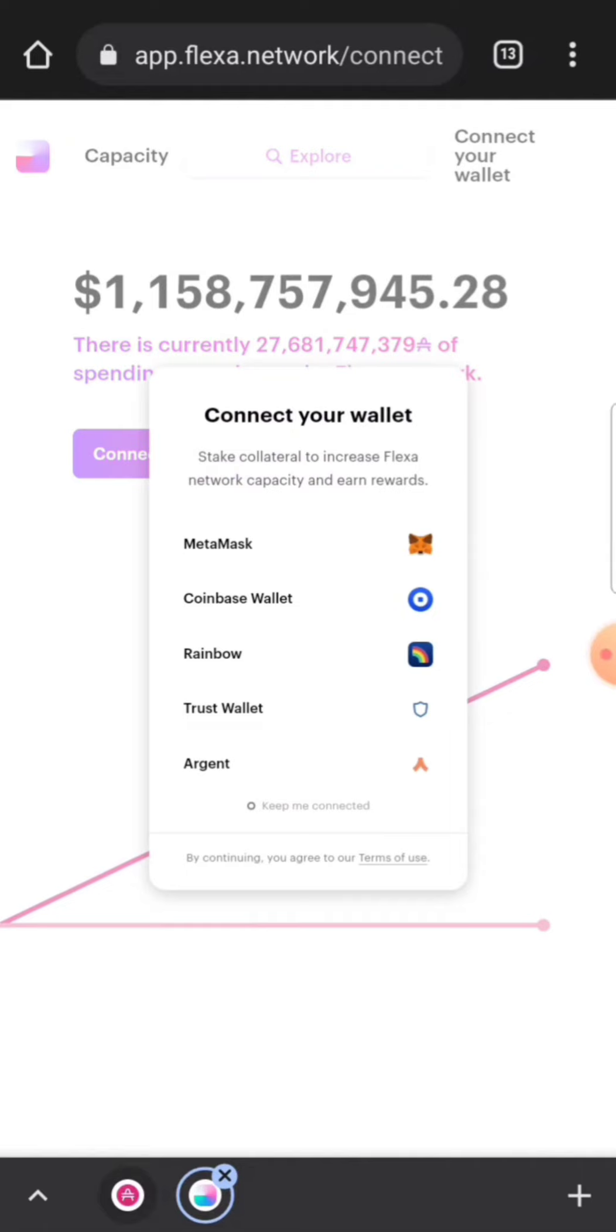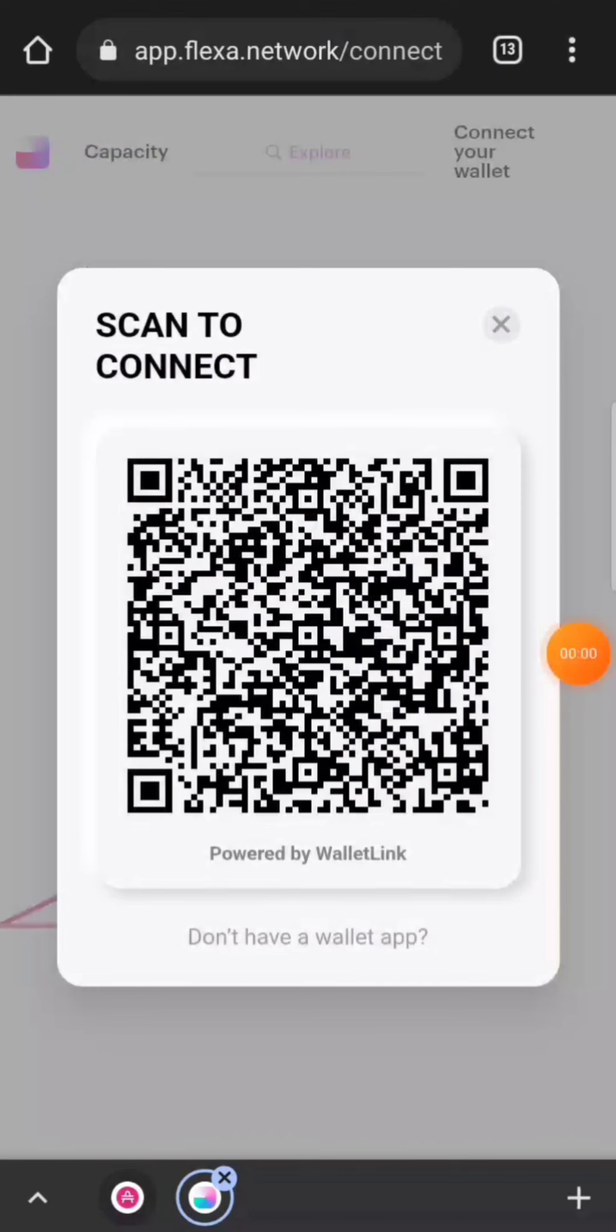And Argent wallet. I don't know what that one is, but you can use any wallet right here. And me, I use Coinbase as you guys see. I use Coinbase in my videos.